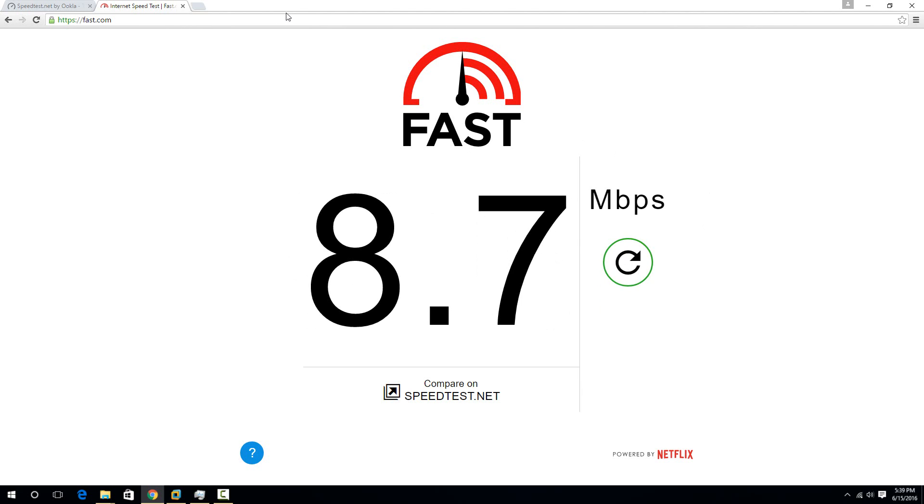So basically what we're going to do is download a torrent of the newest Ubuntu Linux operating system. So torrenting is basically you connect to a whole bunch of other computers, and you get the files from them. And the problem with a normal speed test and everything is it's a really short thing, and you're only grabbing from one server.